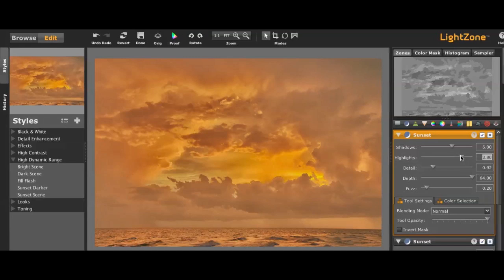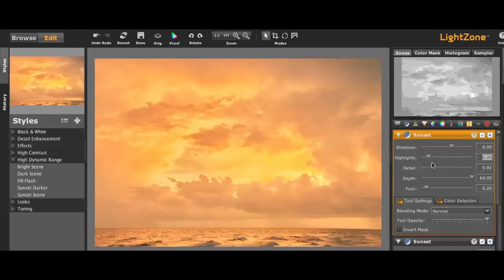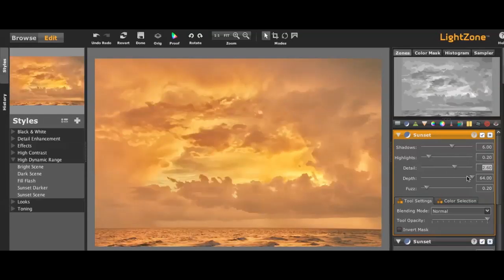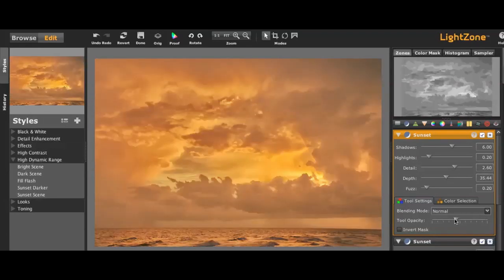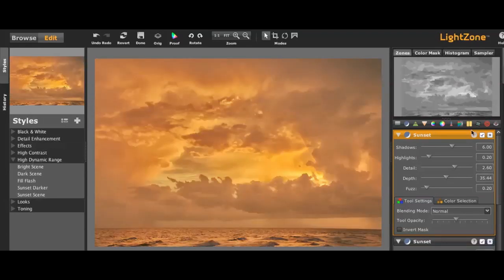Each one of these comes out in a layer over here on the right-hand side and you can adjust many of the features of that, changing the opacity, changing the blending mode, those kinds of things.